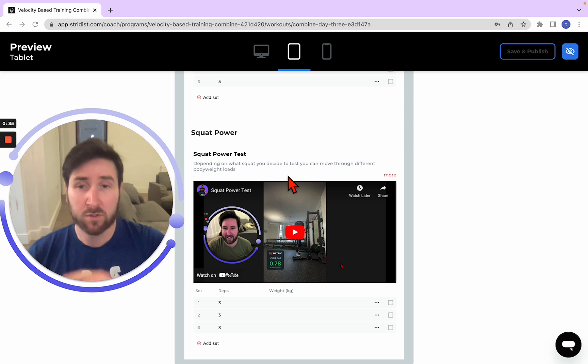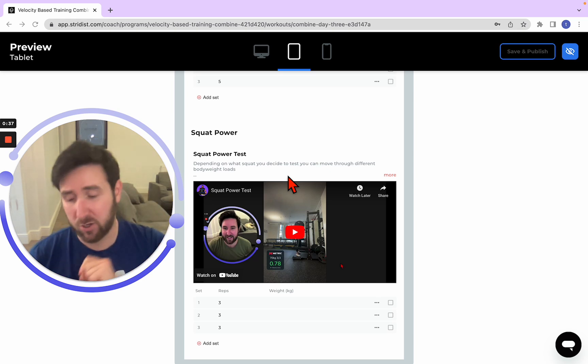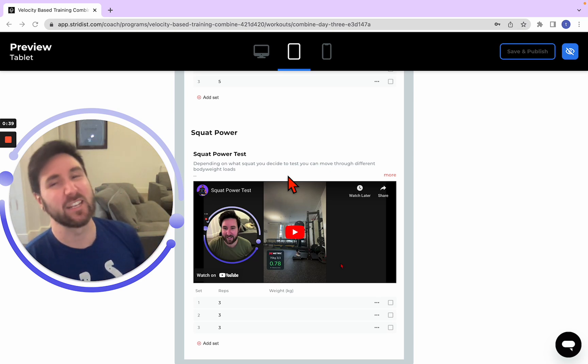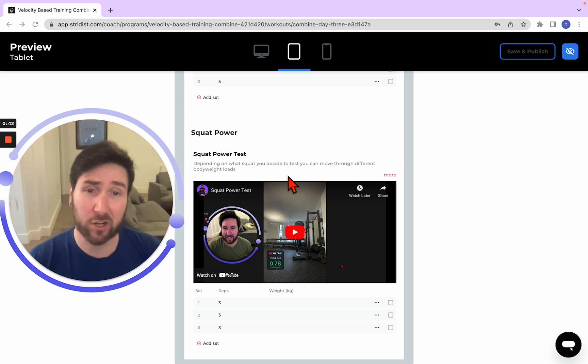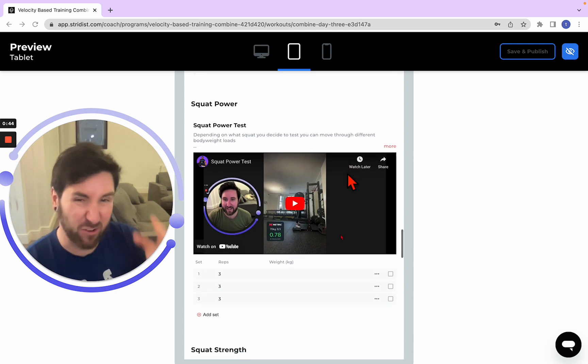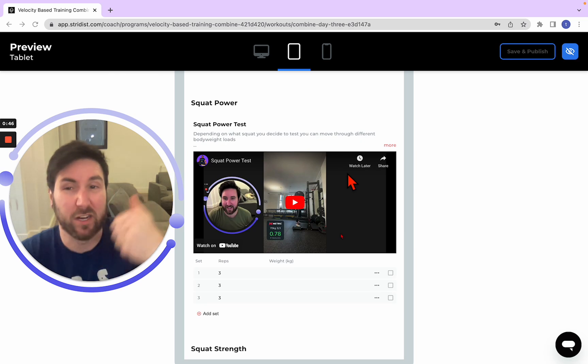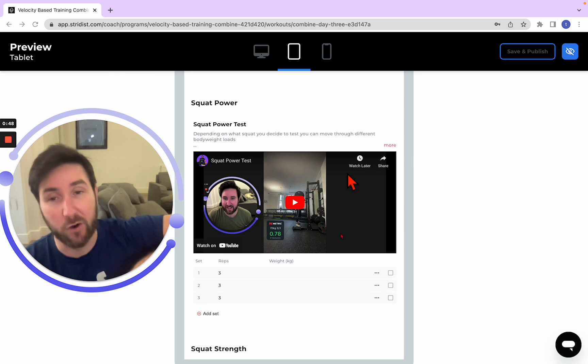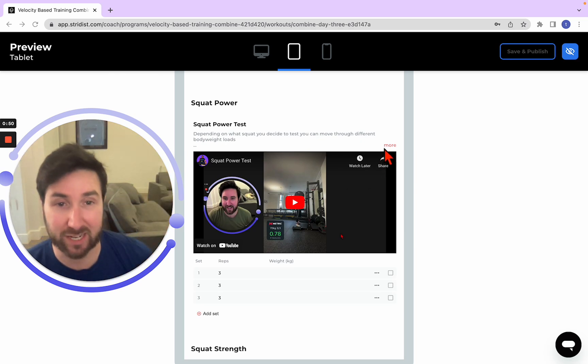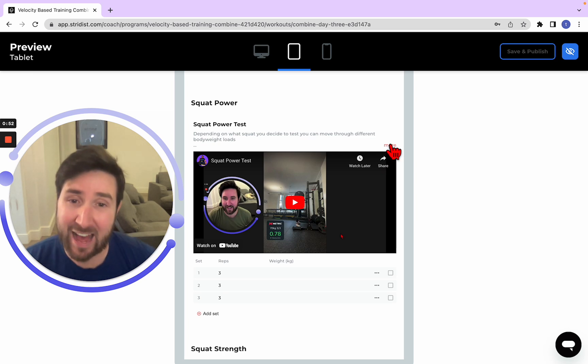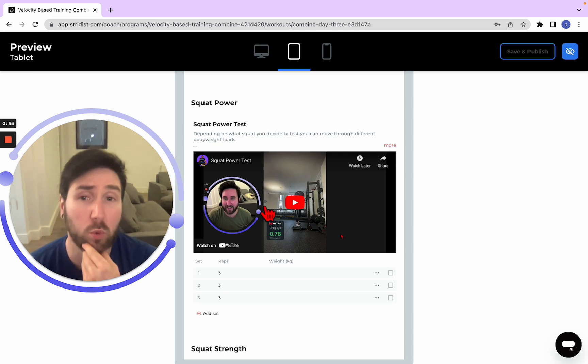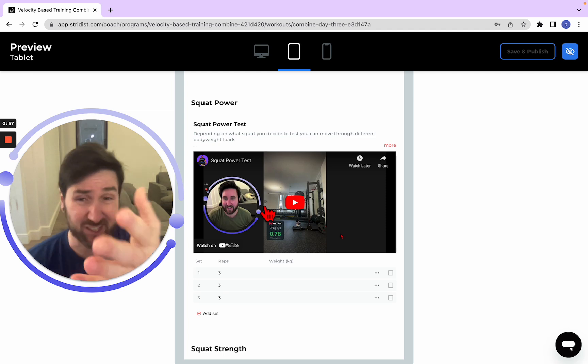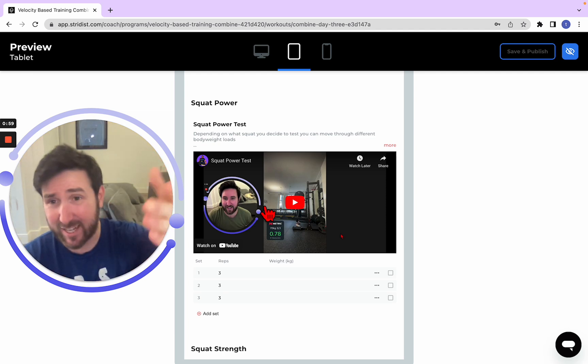Right, squat power test. Obviously, we know now that squats are a little bit slower than deadlifts but we're still going to be looking for our bodyweight relativity and over 0.75 of the max velocity of what your load is lifting. So I have gone front squats on here. This is up to you what you want to do as a squat. It essentially just says squat power test.